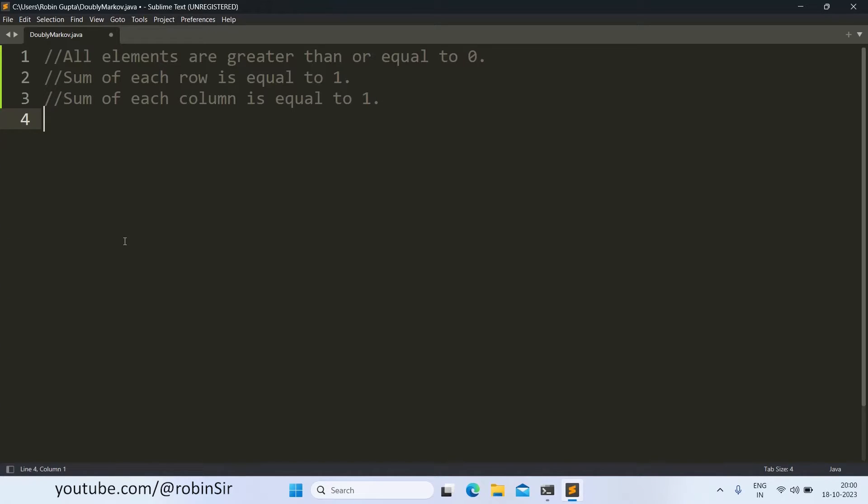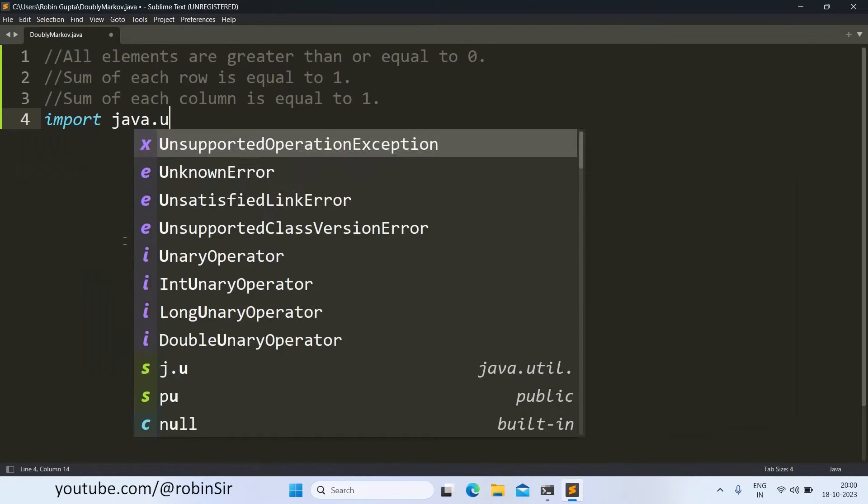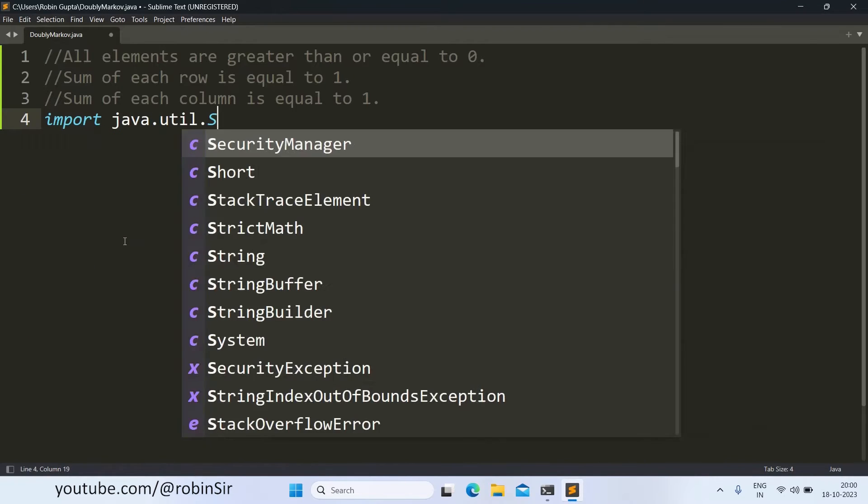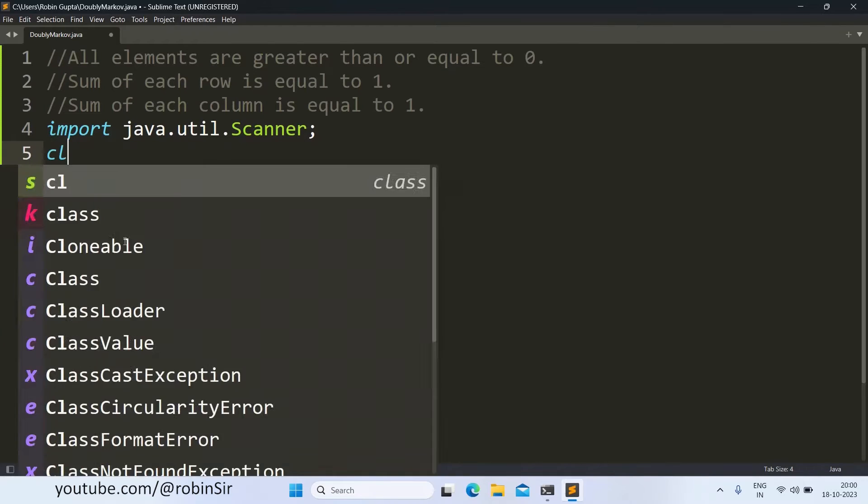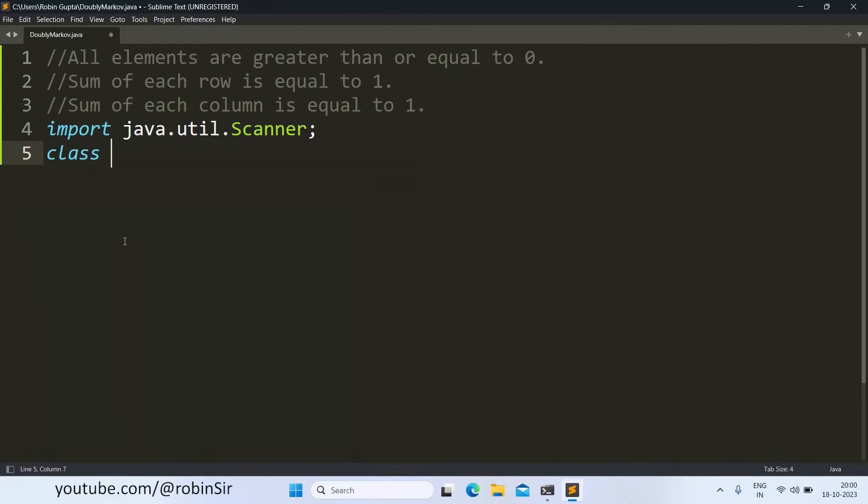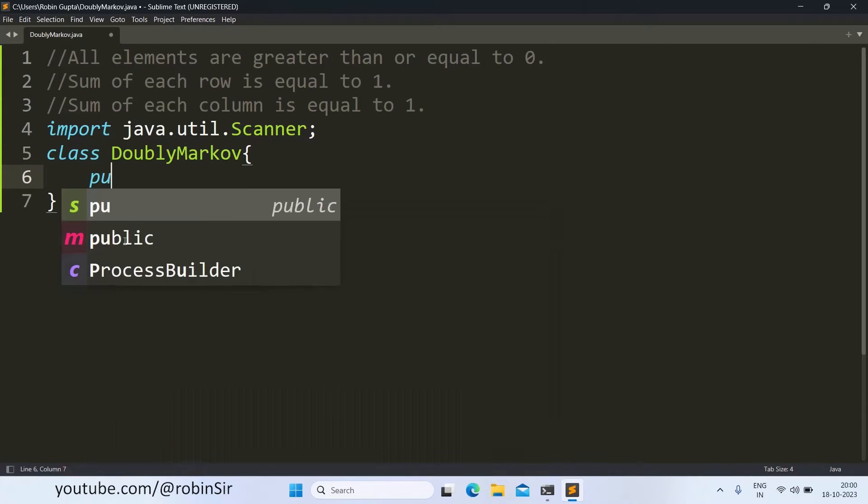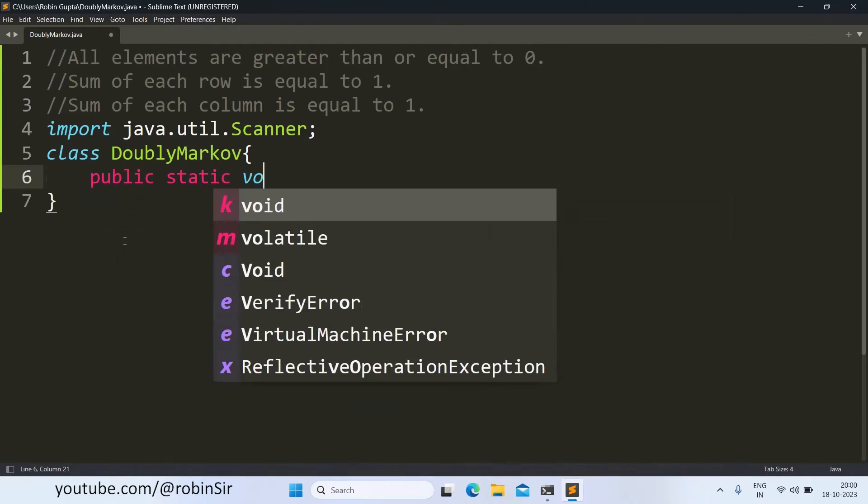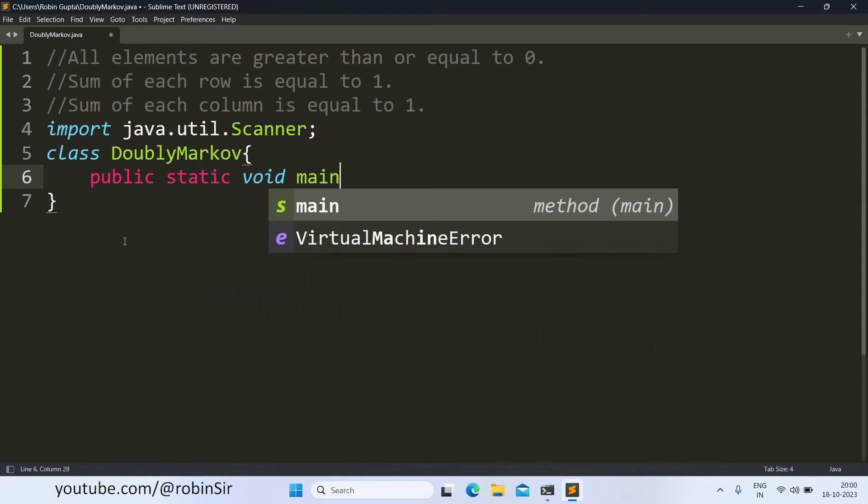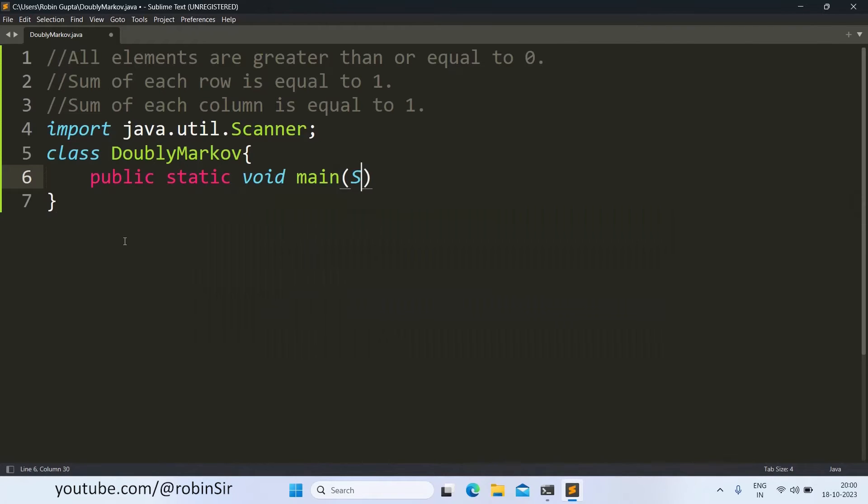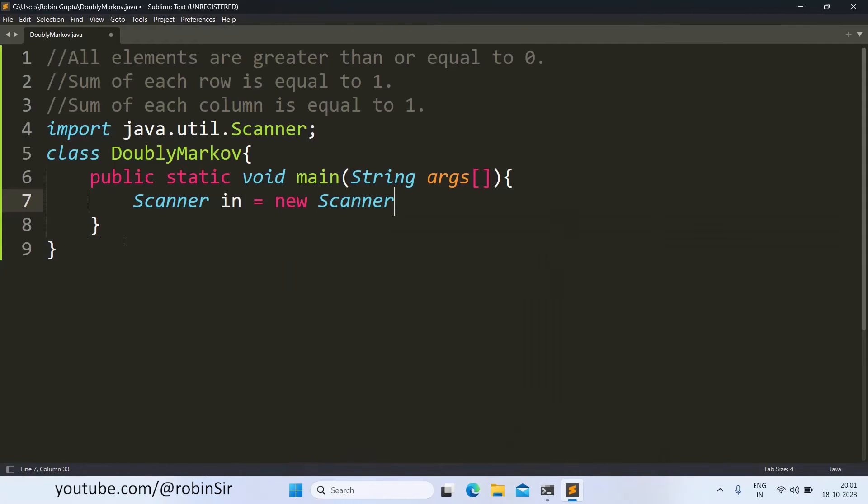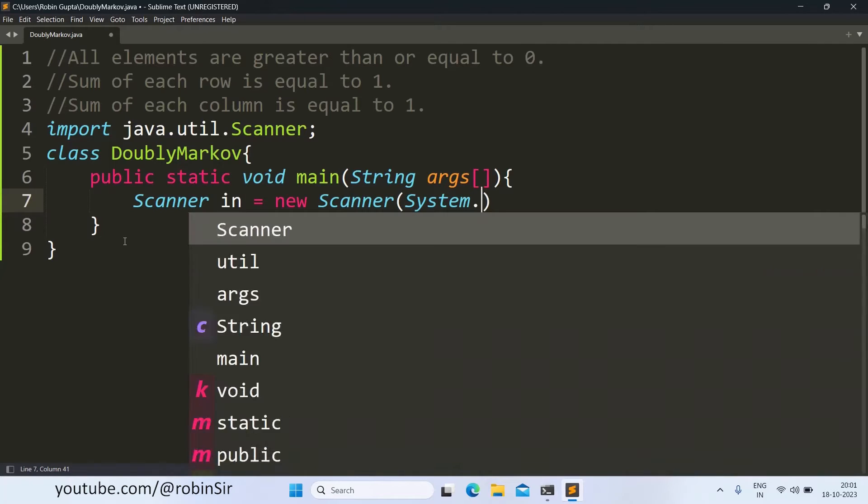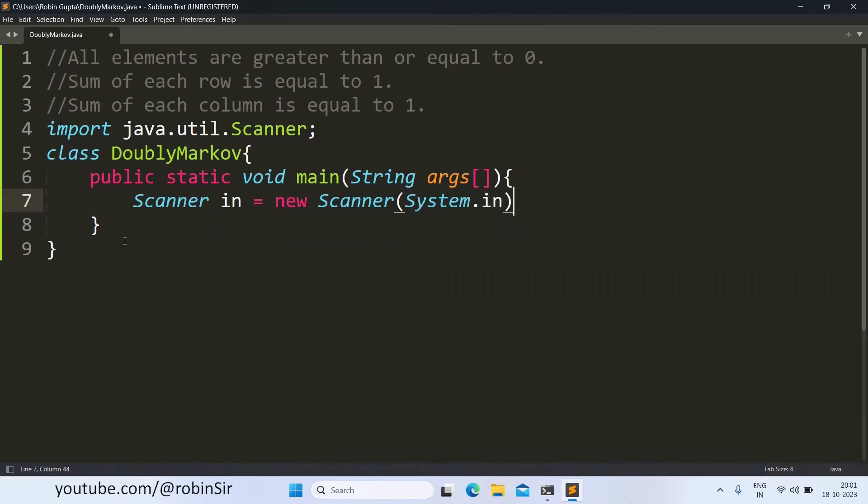So let's import the scanner class and we create a class doubly Markov then we write the main function. We create the scanner object.